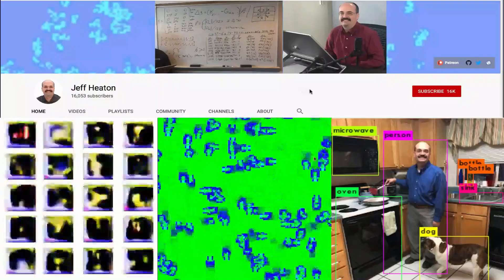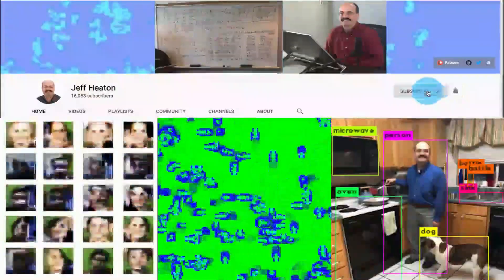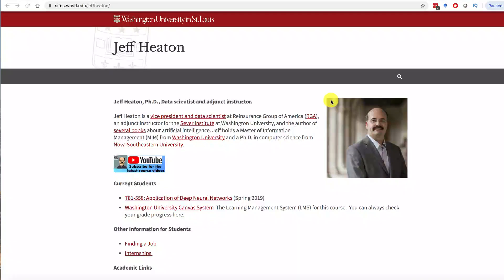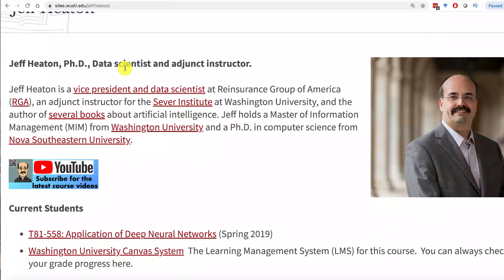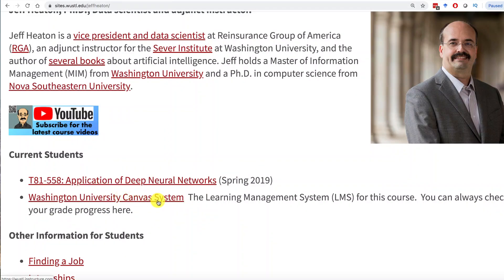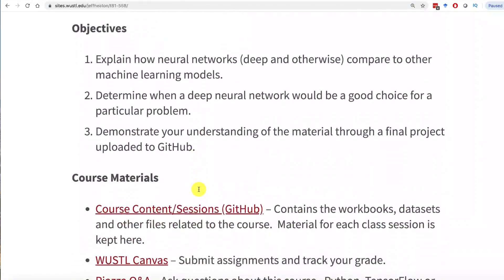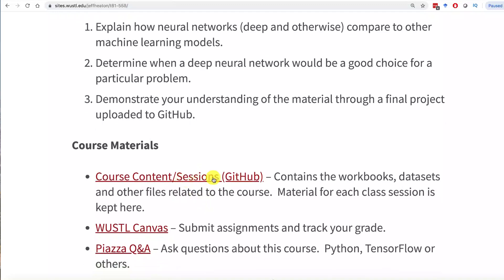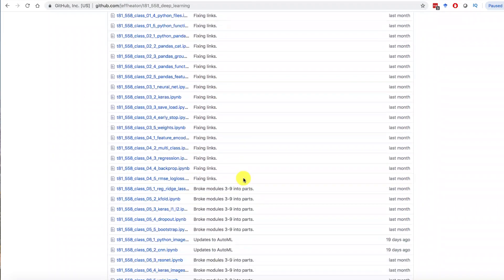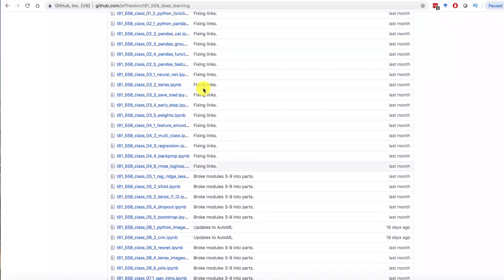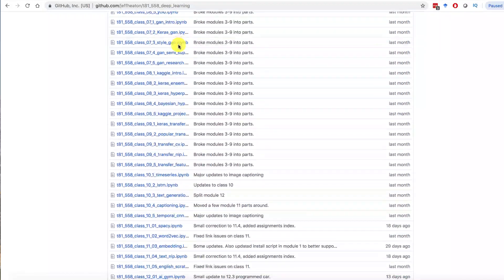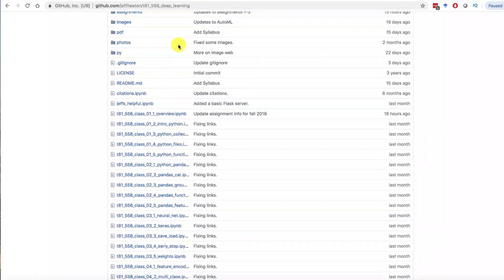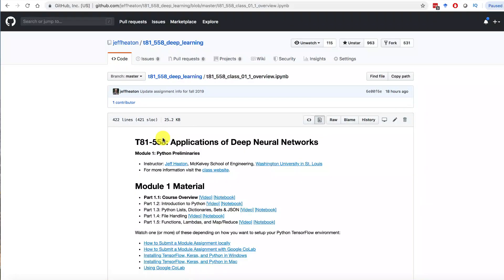For the latest on my AI course and projects, click subscribe and the bell to be notified of every new video. You'll find most of the information about this course on my course website at Washington University. Most of the information you'll want will come from the GitHub repository. This GitHub repository has all of the modules that we'll go through. There's 14 modules, each of which has five parts, and they're all contained here as Jupyter notebooks.